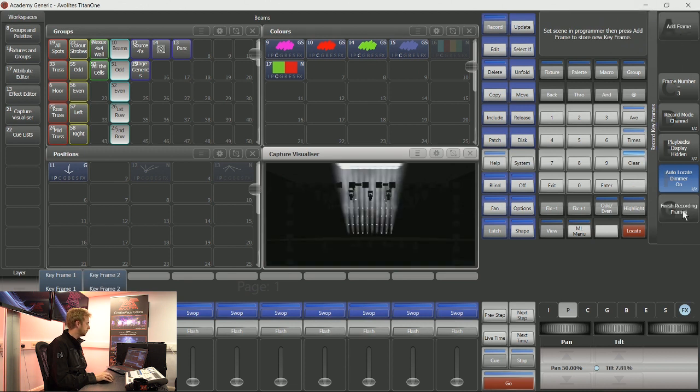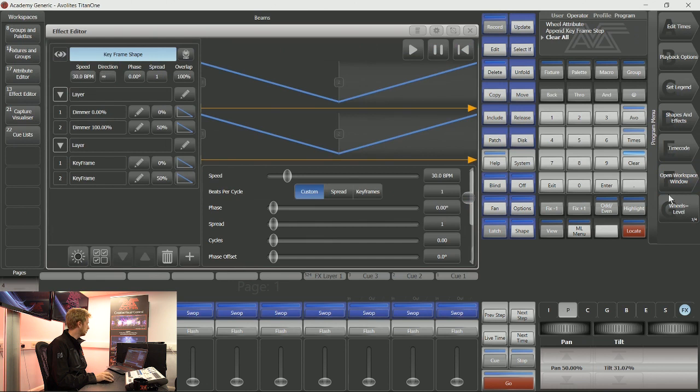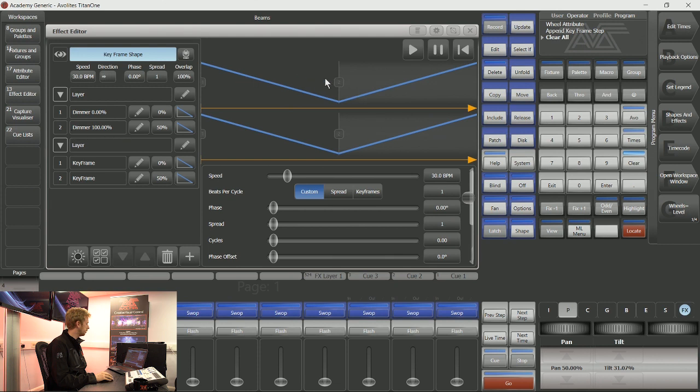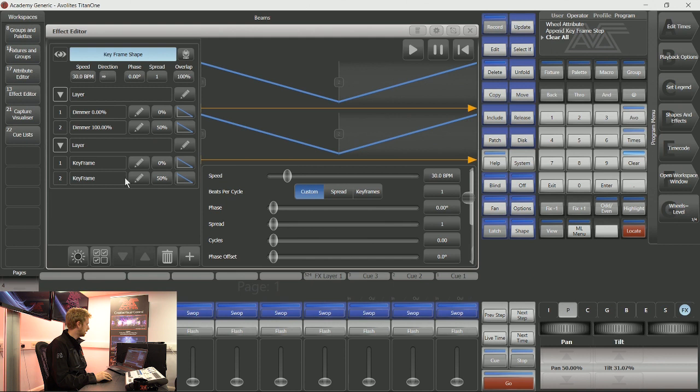If I tap finish recording frames, now on the screen you will see that the transitions between the dimmer at zero and the dimmer at 100 are on the top section of the screen. This next layer that I made—that is the frame where I have the lights pointing down, and that's the frame where I have the lights pointing up.